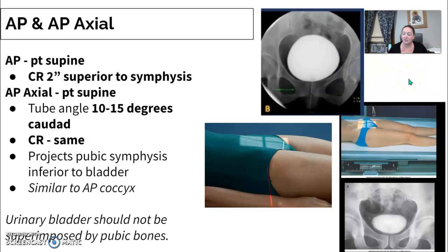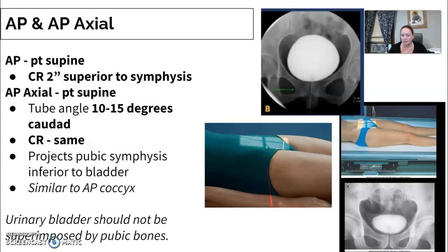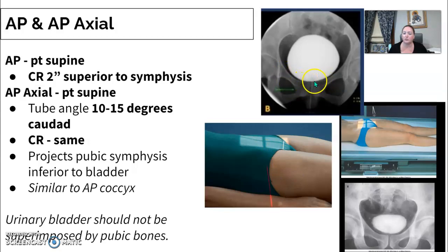For the AP overhead, the patient is supine and you center to the bladder. An AP axial uses a 10 to 15 degree caudal angle, with the central ray 2 inches superior to the symphysis pubis. The axial method projects the pubic symphysis inferior to the bladder, creating a clear space between the bladder and the symphysis, whereas the standard AP has them almost superimposing.